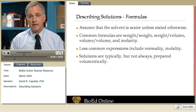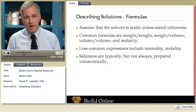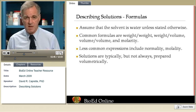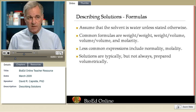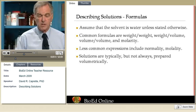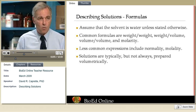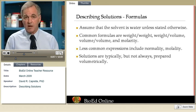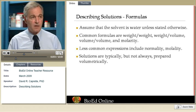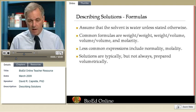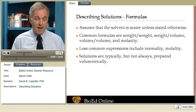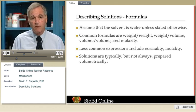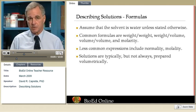When we define a solution — that is, when we describe a very specific solution — we define it in terms of what type of solvent. The solvent is assumed to be water in biology, unless we state otherwise. We also specify the type of solute, or types of solutes if more than one is present. We throw in the pH, and we have to describe the concentration. There are a number of ways of describing the concentration of a solution.